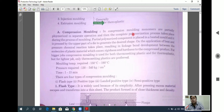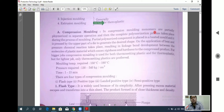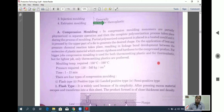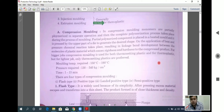In compression molding, two processes take place. First, the monomers are partially polymerized in a separate operation. Then the partially polymerized component is placed in a heated mold by the upper part of the die, and the monomers generate the desired shapes.